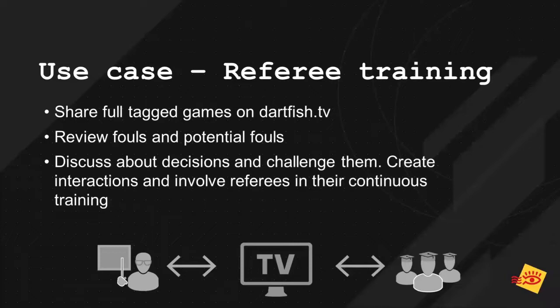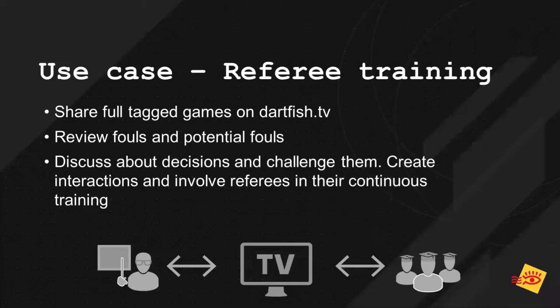And then what you want to achieve with allowing the online comments on such videos is to really bring all the referees of a particular league, or only the referee and his personal coach, and have them discuss about some specific situation. And sometimes doing a simple montage is not enough. You want to discuss, you want to exchange, you want to react to some things. And that's where online comments can help you. And the more interactions you bring between the referee that is trying to improve himself and maybe the supervisors, the more the referees will be willing to train continuously and to improve their processes. So that's one use case, referee training.